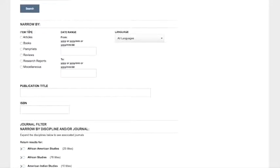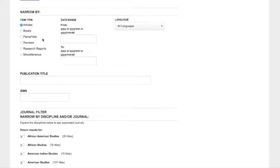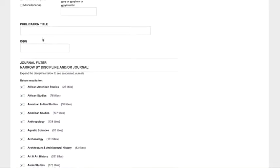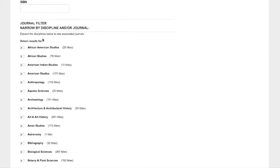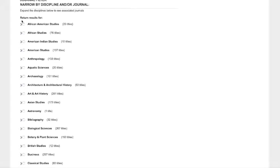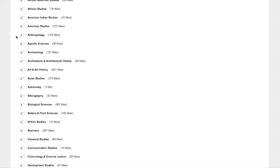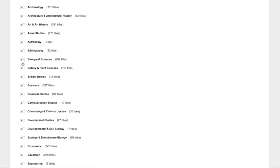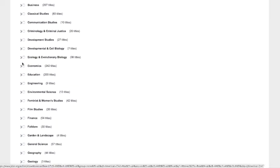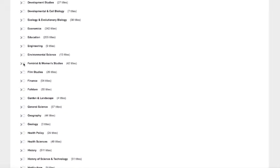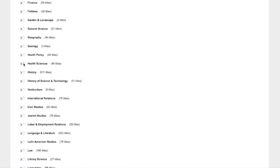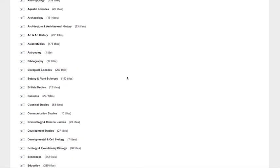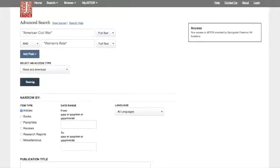Another thing we can do is narrow by articles. In those results we were getting a lot of book reviews, which are just short blurbs about books that we don't have access to. If you needed primary sources, you could just select pamphlets. Okay, another thing we can do is filter by the discipline. So it's good to look through this list of disciplines and choose ones that are most relevant. So we'll choose American Studies, Feminist and Women's Studies, and History. Then we'll search again.